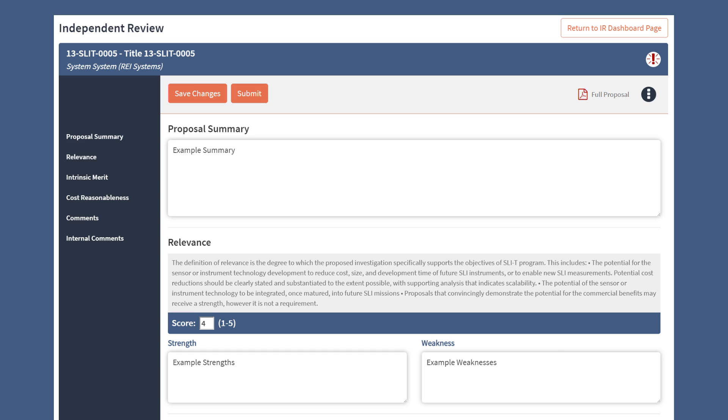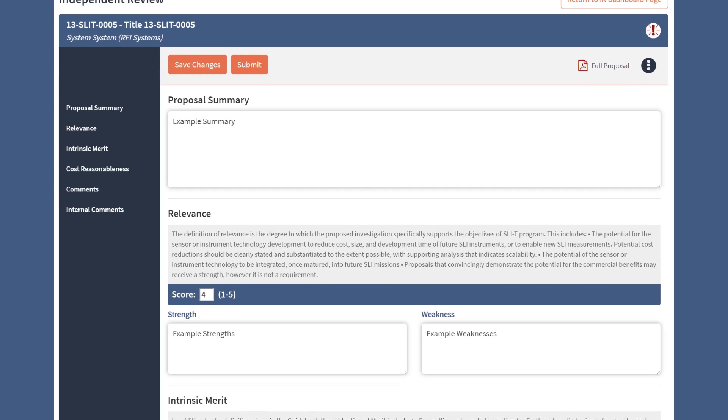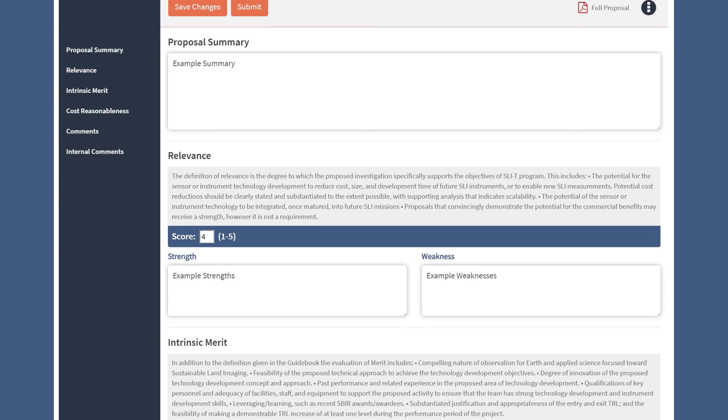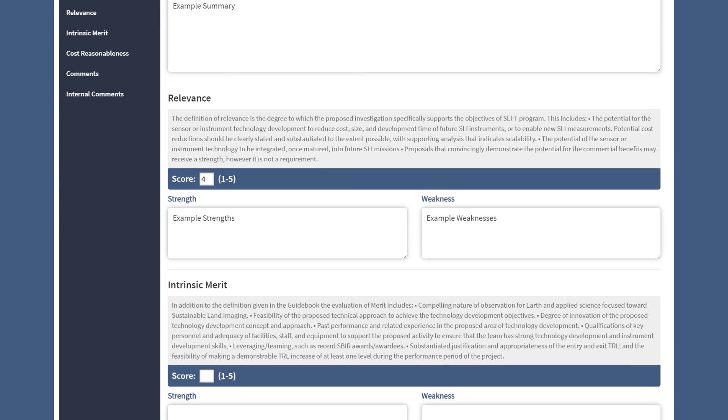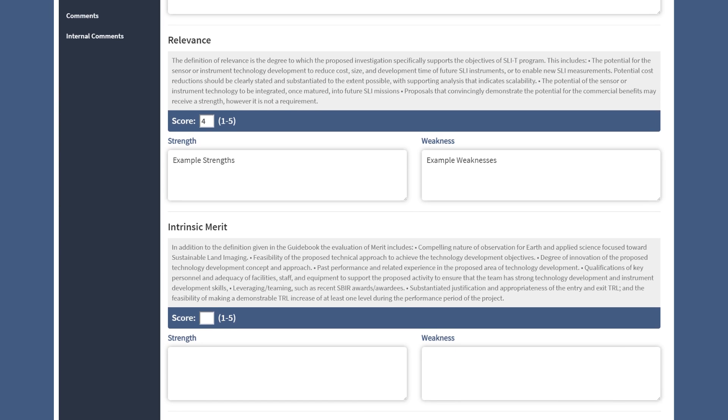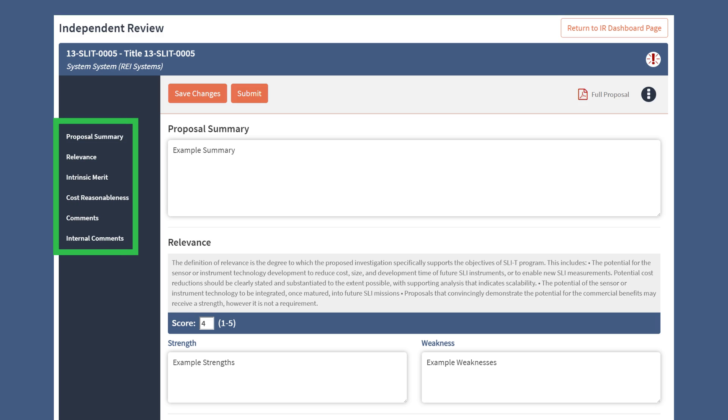When you are ready, complete the Independent Review sections. You can scroll down the page to work through each section, or use the left menu to jump to a specific section.